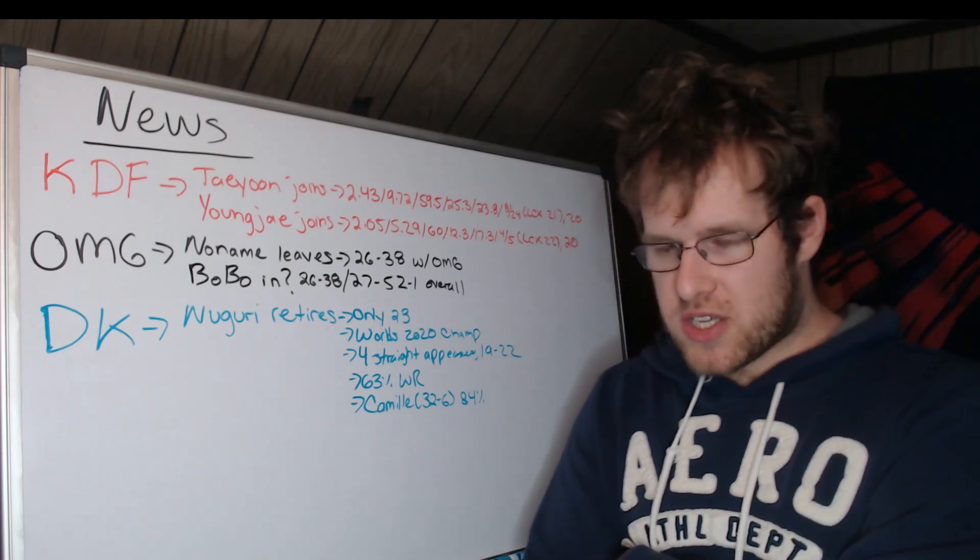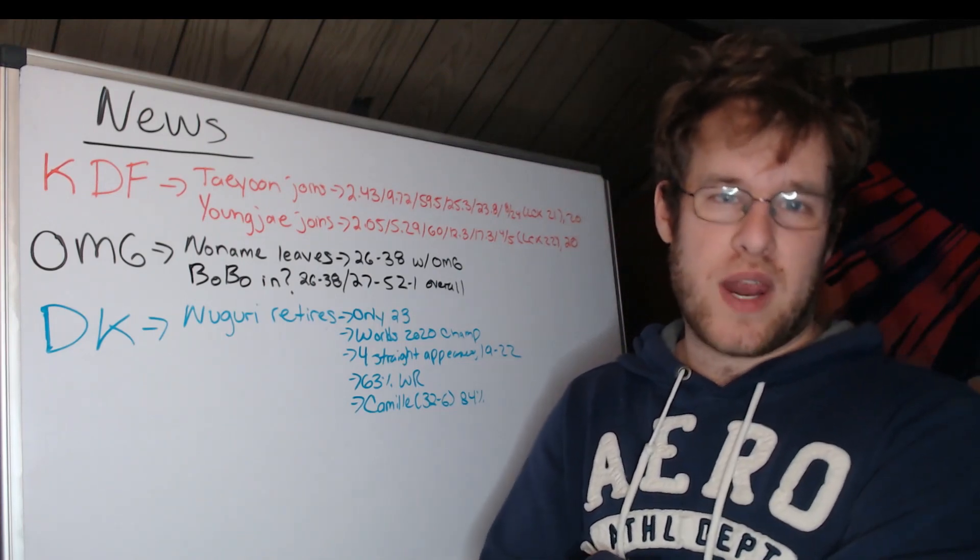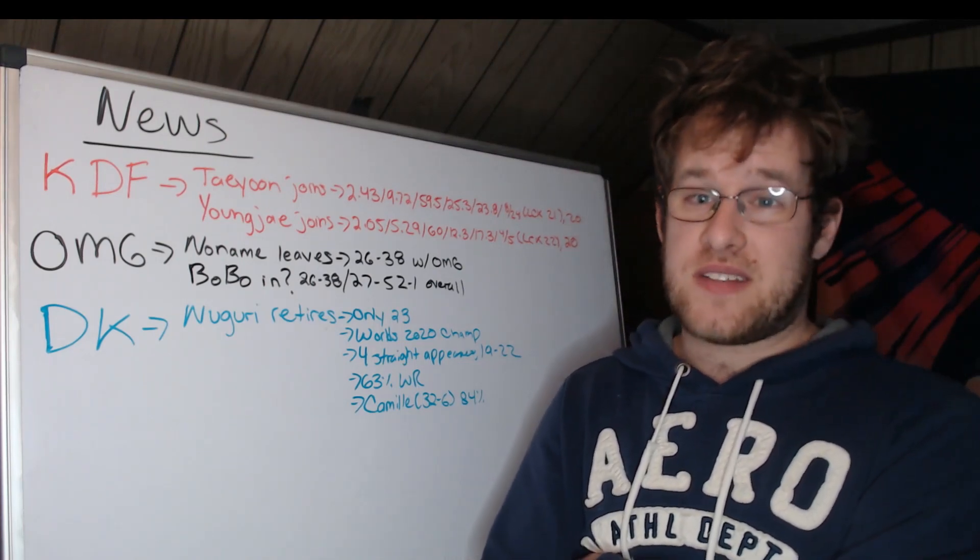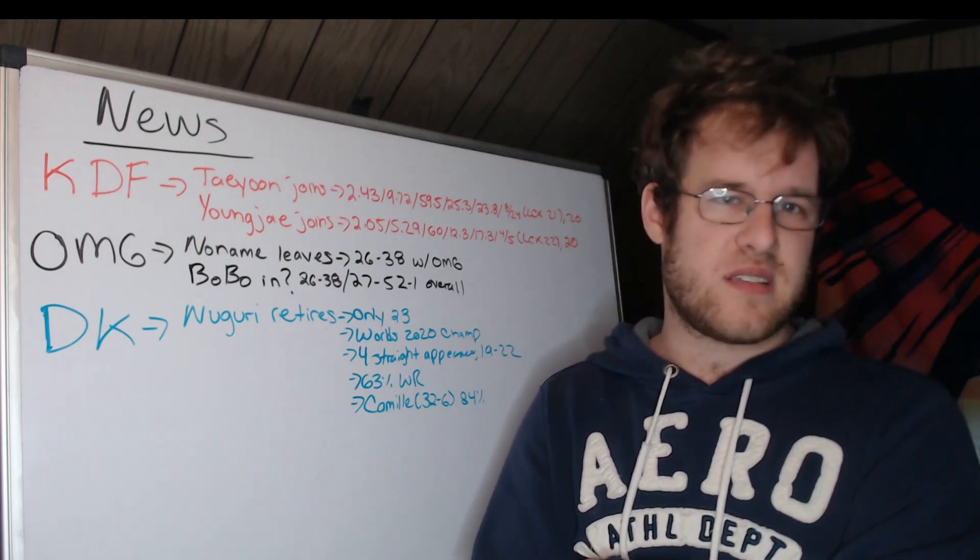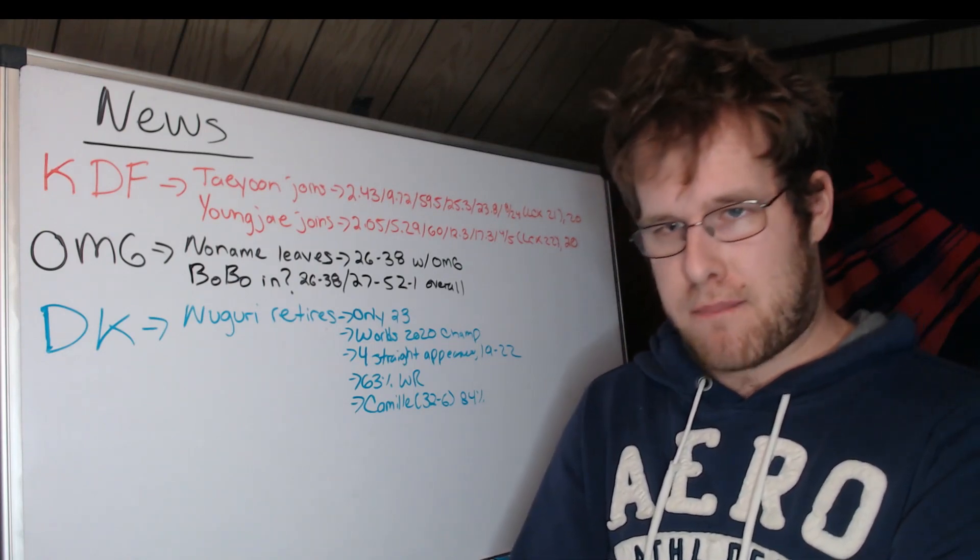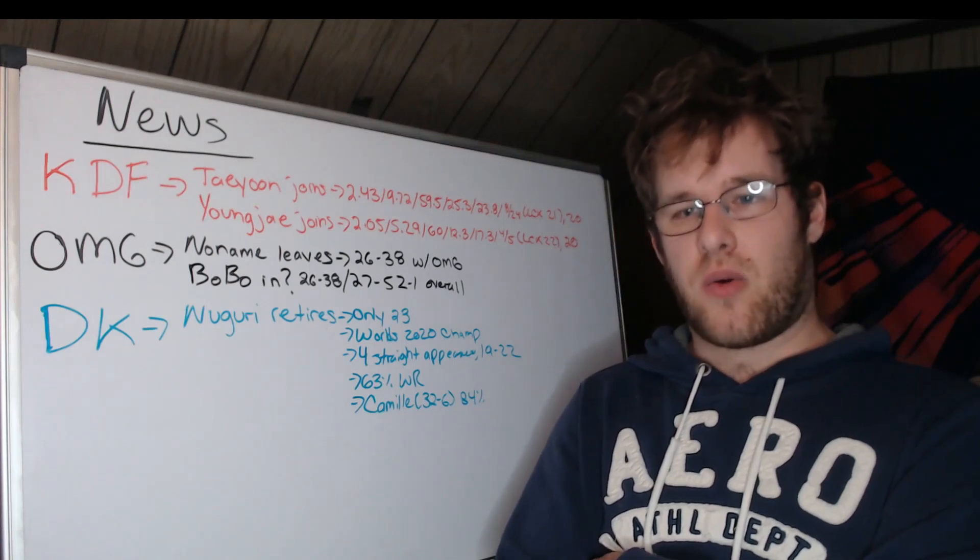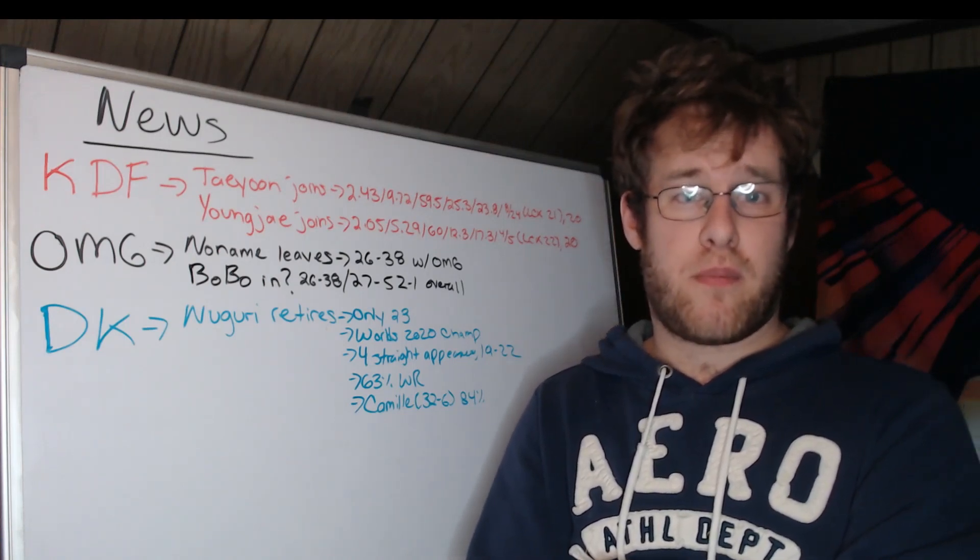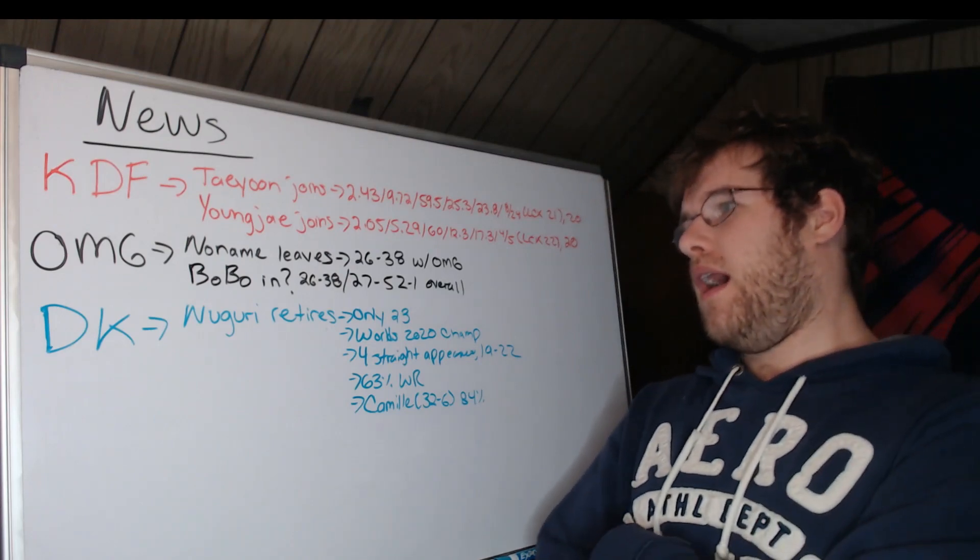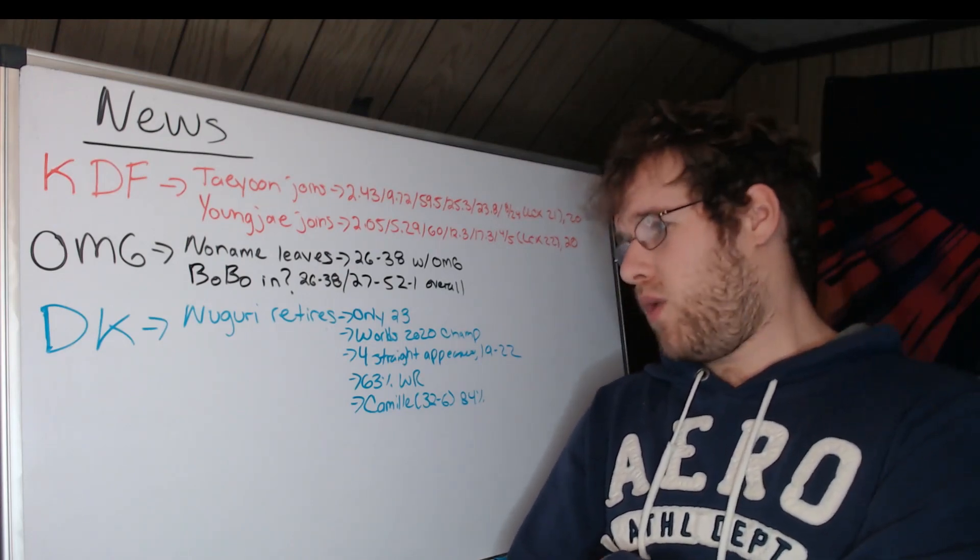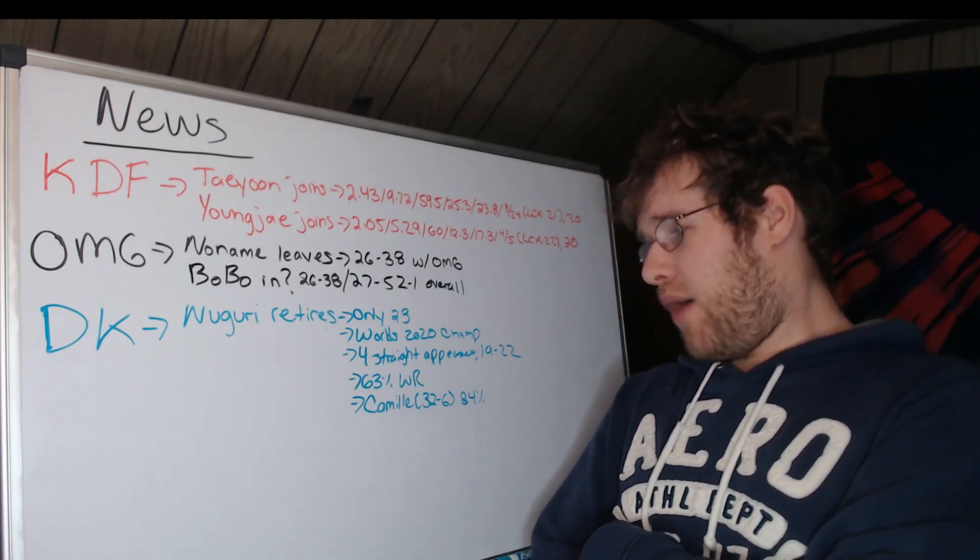Over his career, he has a 63% win rate, according to Leaguepedia. That does include CK stats, so challenger stats. So keep that in mind. That is not only his pro level stats. I kind of wish that they were separated. But what are you going to do?